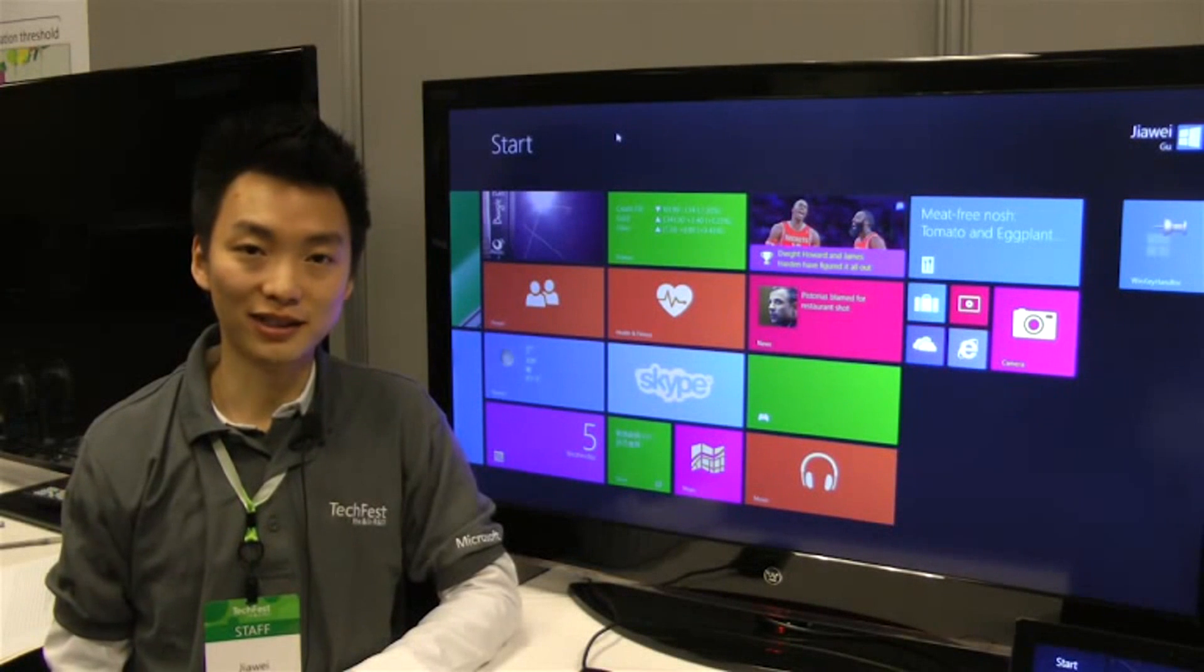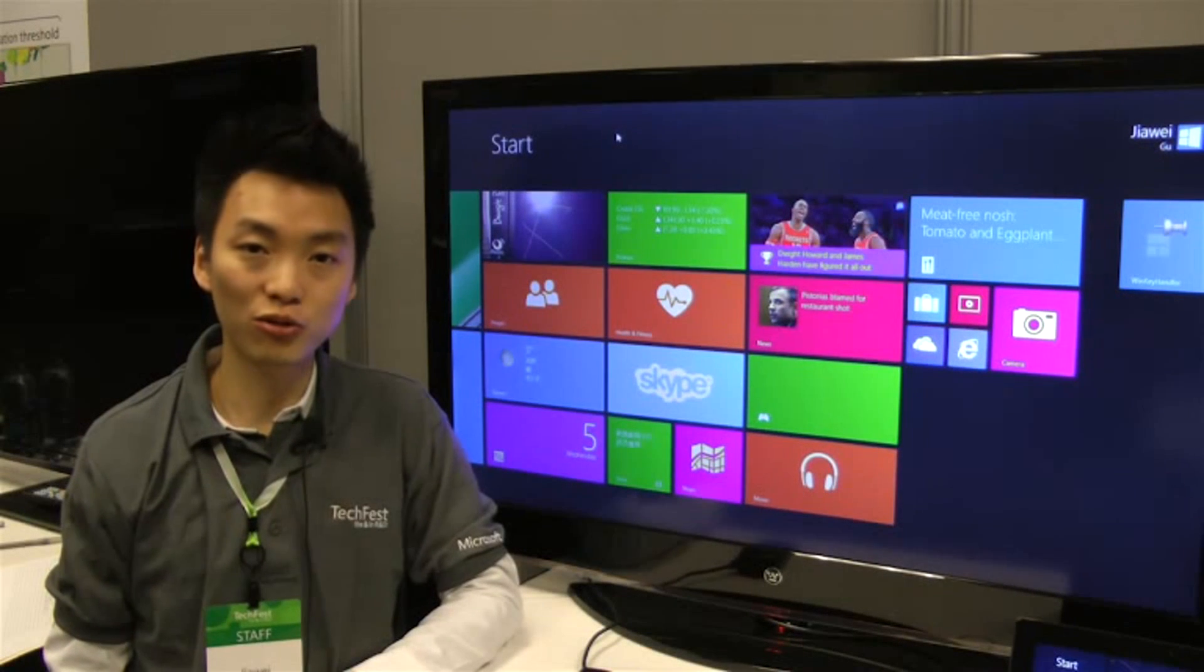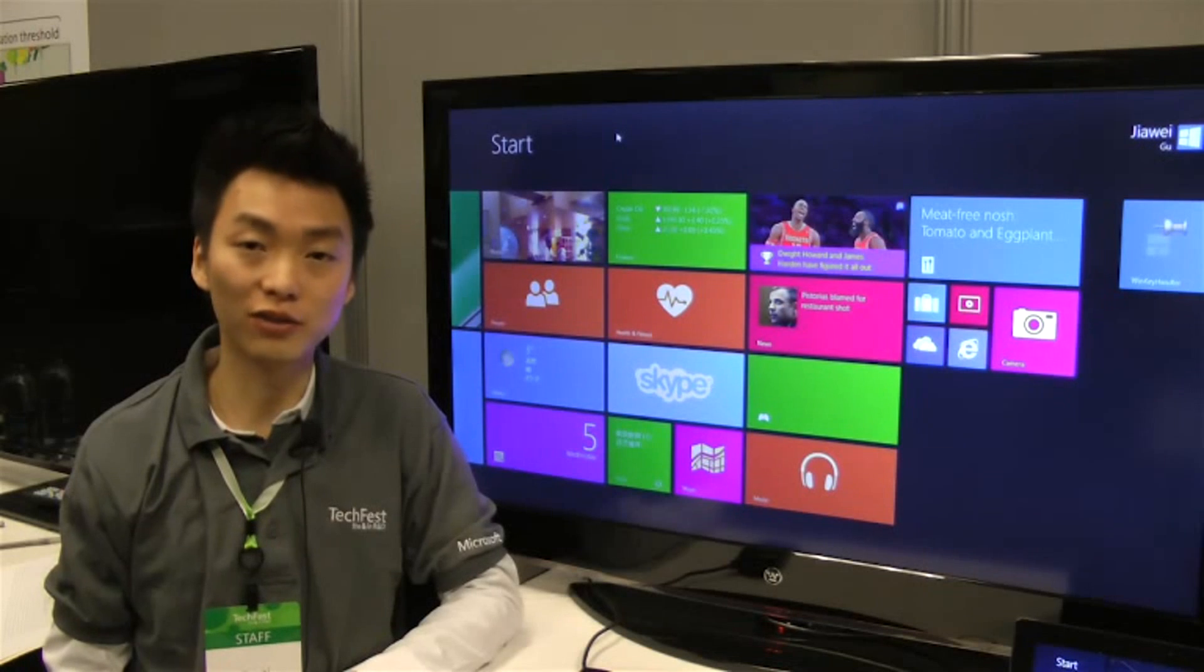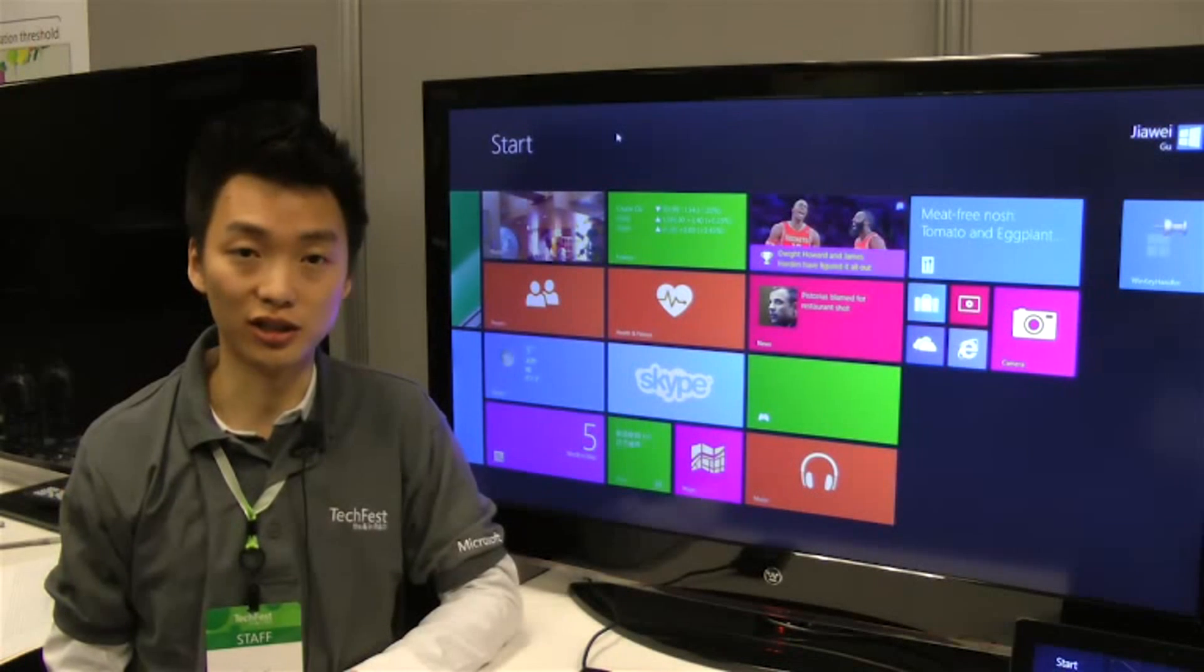Hello everyone, I'm Jiawei Gu from the Human Computer Interaction Group in Microsoft Research Asia.